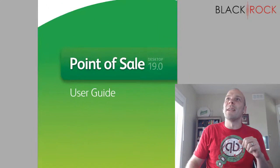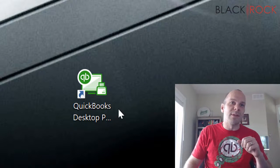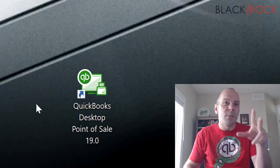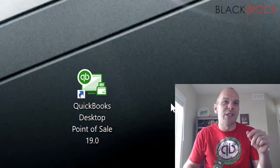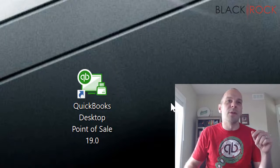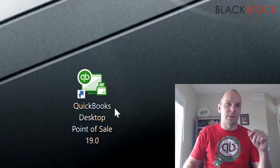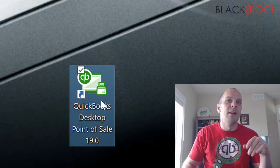All right, I'm going to get rid of this right now and we are going to launch QuickBooks Desktop Point of Sale 19. I'm going to first mention that it has a snazzy, wonderful new little icon here. It looks very nice, very modern.